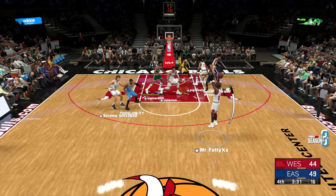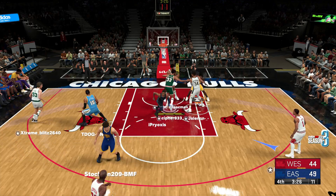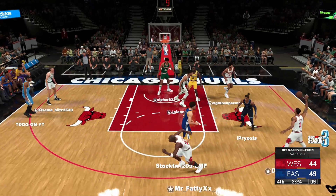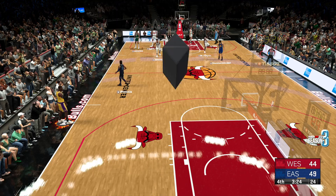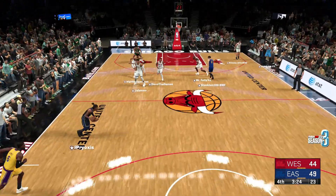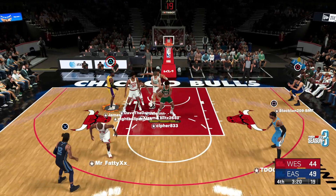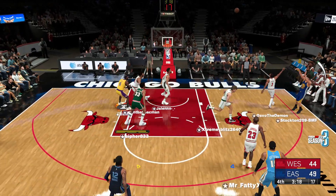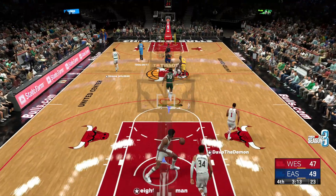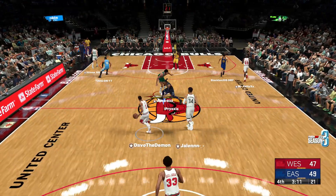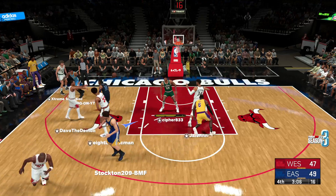Jordan outside trying to get open — it's Thompson. Pass, and he gets the whistle for the three-second call. West ball. The West trails by five. Out to Thompson from downtown — Klay's nailed from three-point land. It's Klay's accuracy that makes him so hard to stop. He's a constant threat from range.